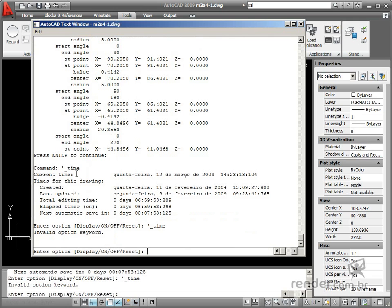So in this class, you have studied how to capture such data from drawings as point coordinates, object areas, entity lists from drawings, and editing time in drawings, and the like.